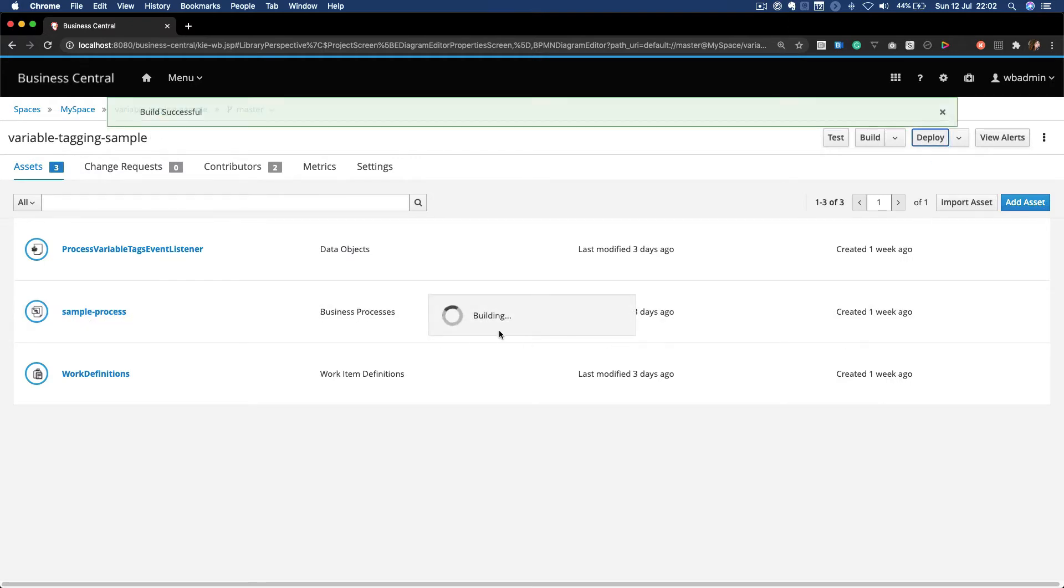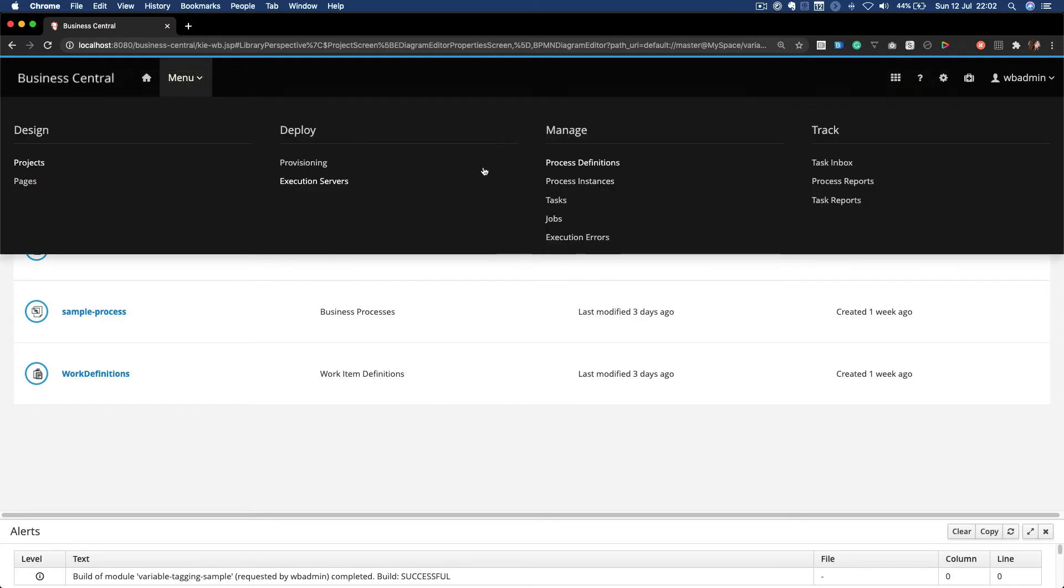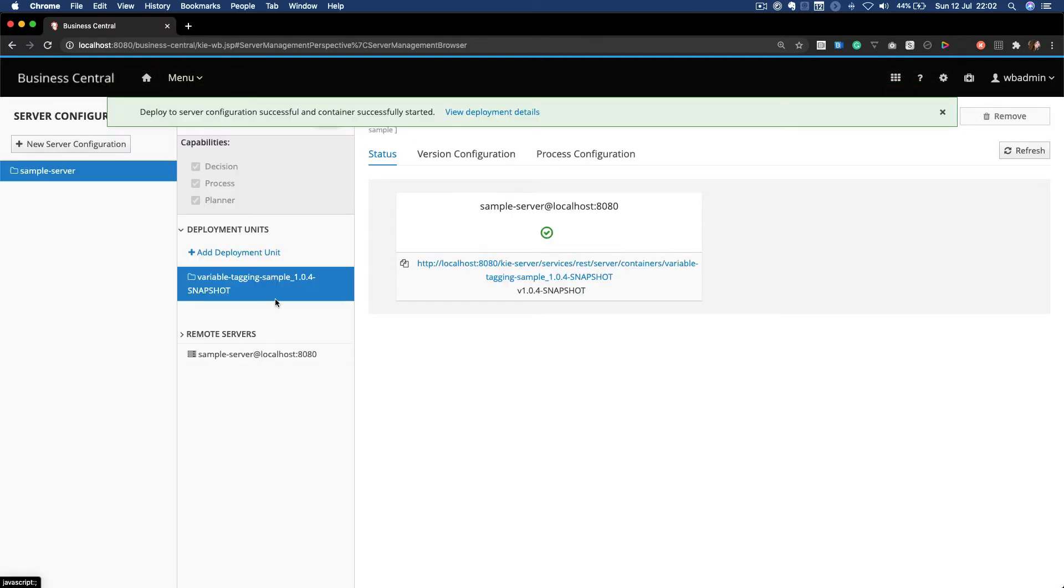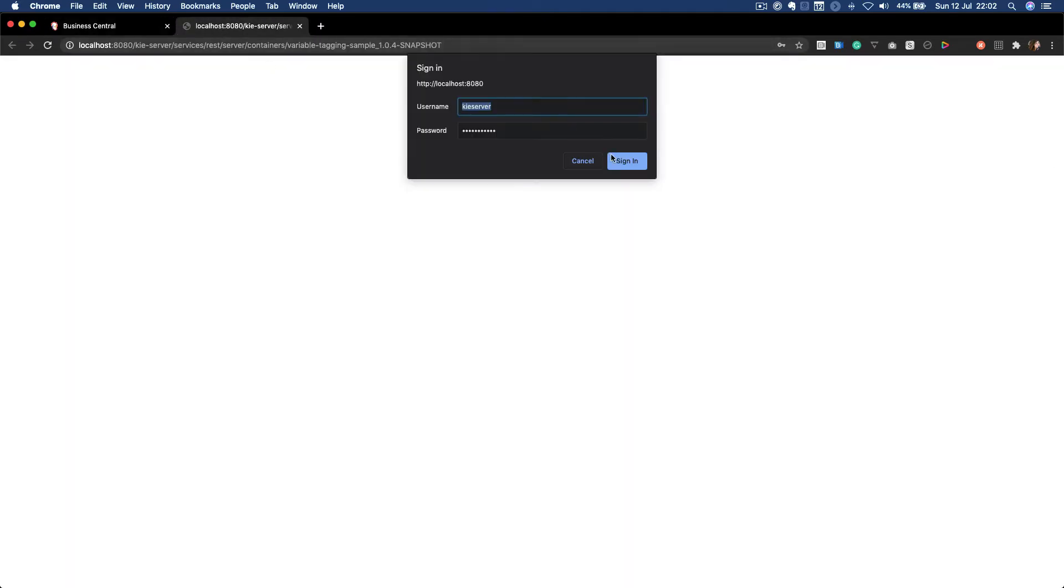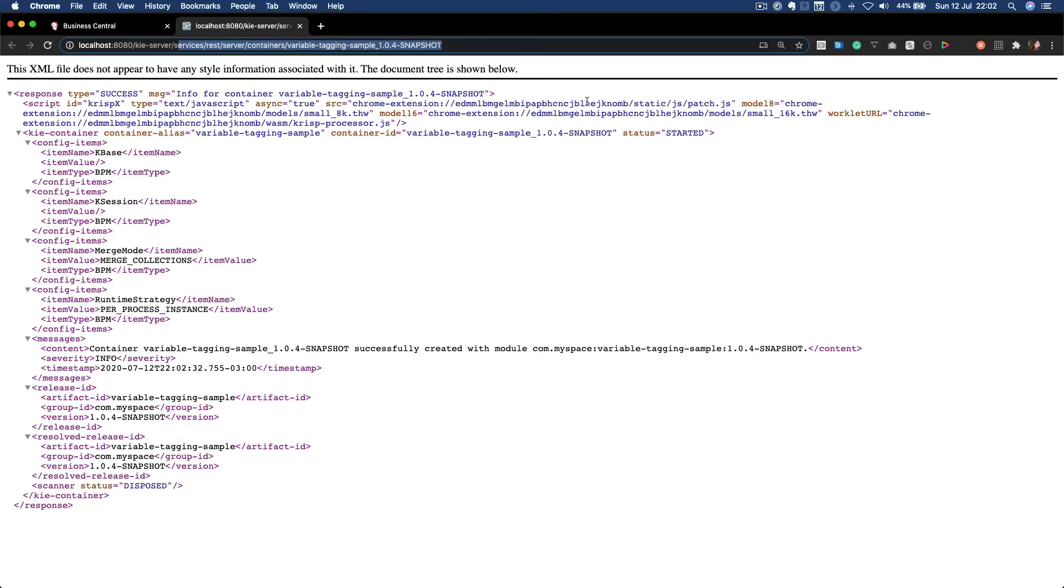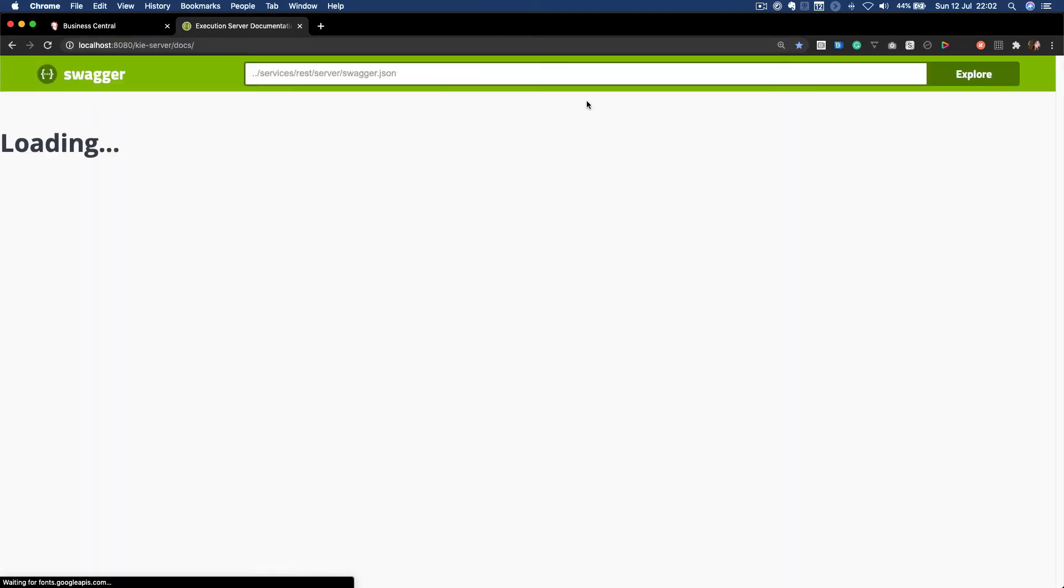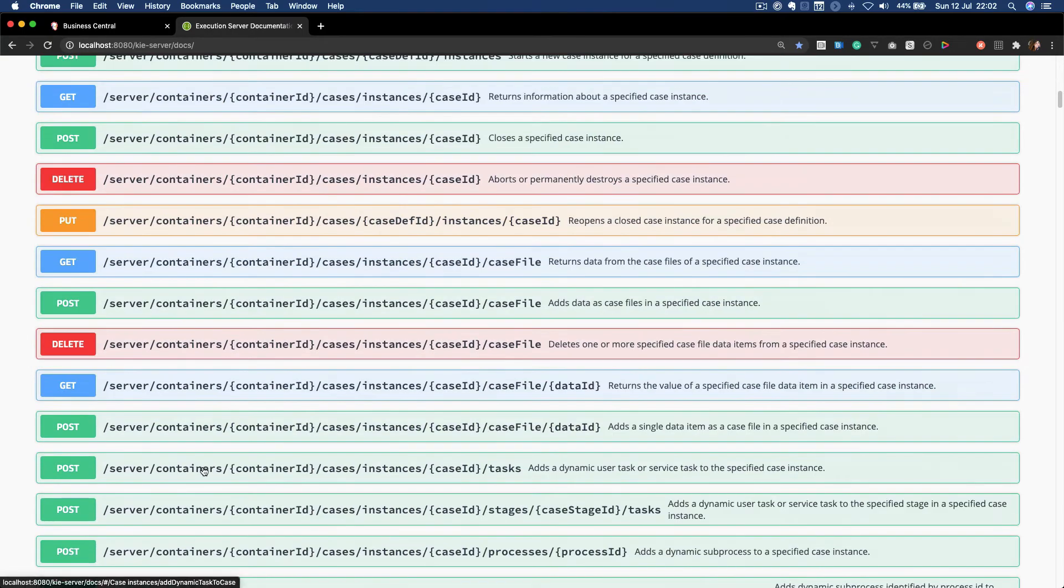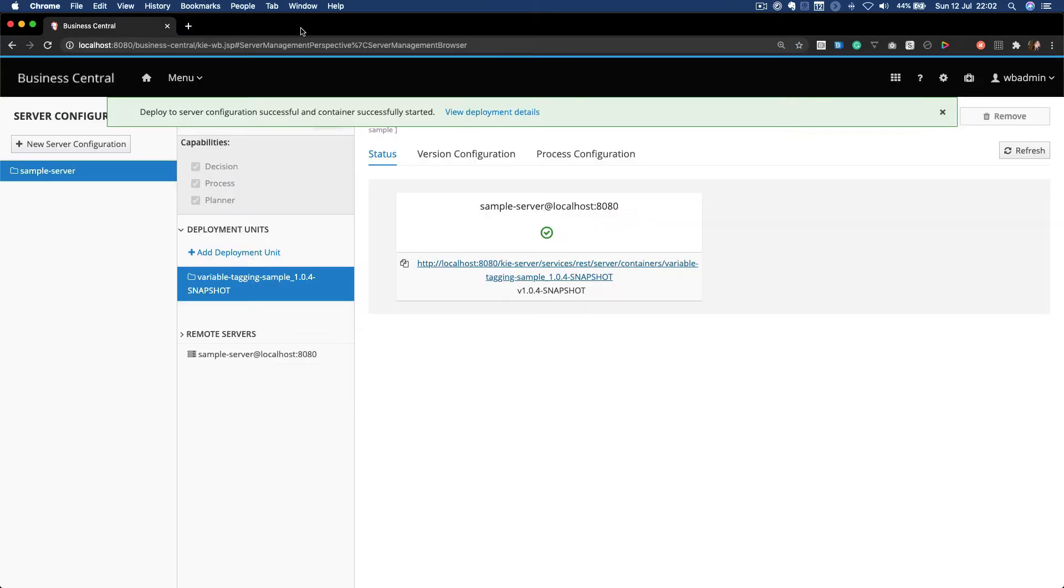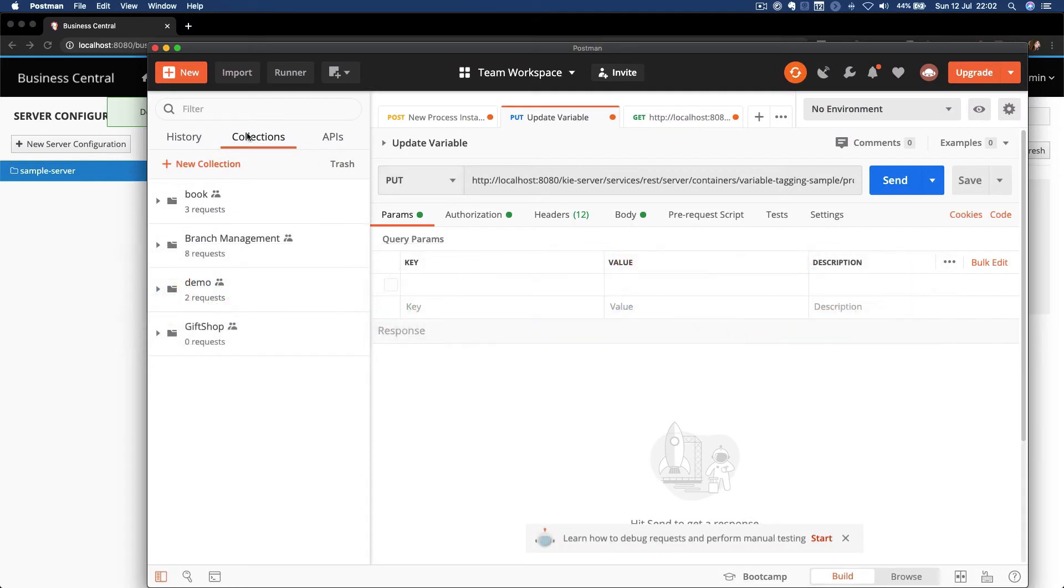I'm going to deploy this project and let's see if it's all good to go. It is here. We could either open the KIE server docs to use the Swagger API to interact with the processes, but I already have Postman here and we're ready to go.